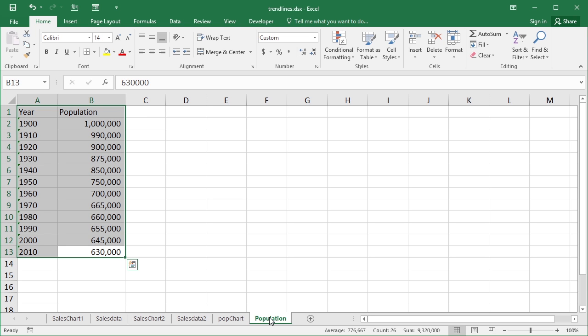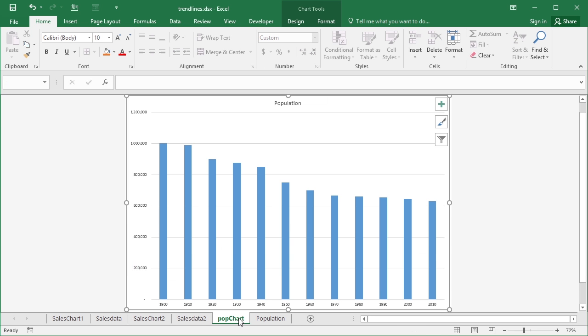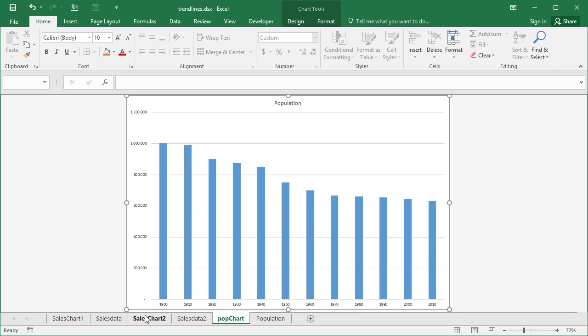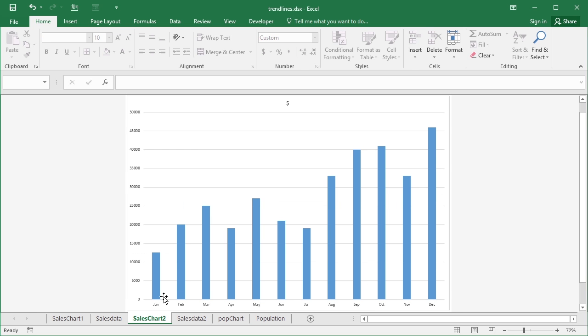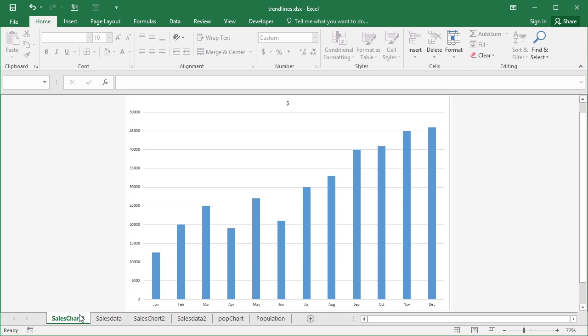Each of those sets of data are already charted as column charts. So there's our decrease in population, there's our sales or sales data 2 which is higgly piggly, and there's our sales chart for sales data which isn't so higgly piggly.